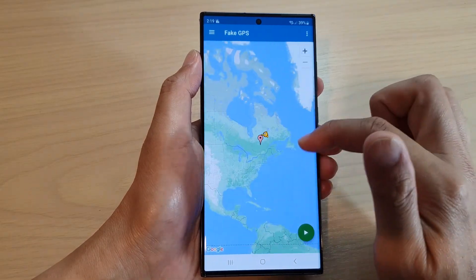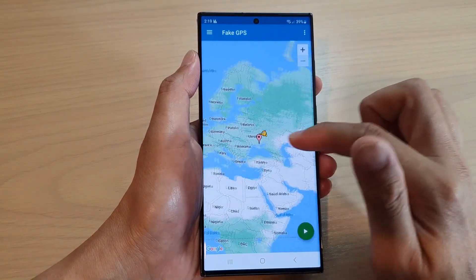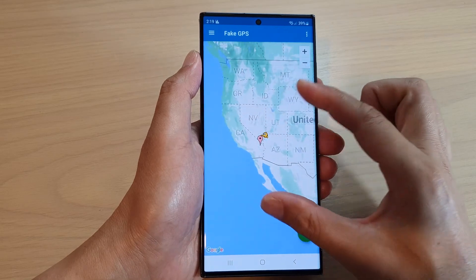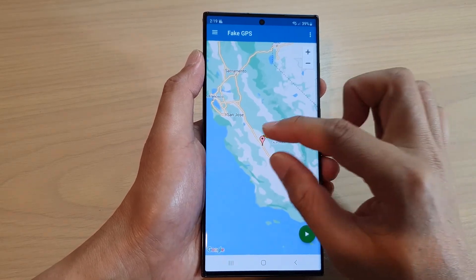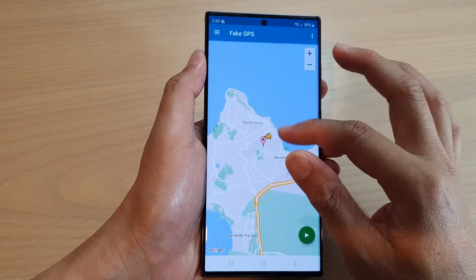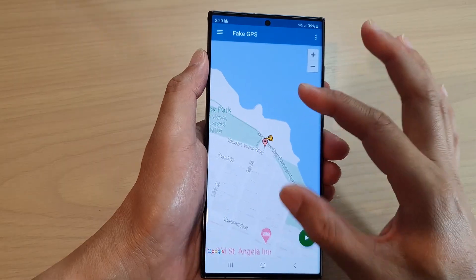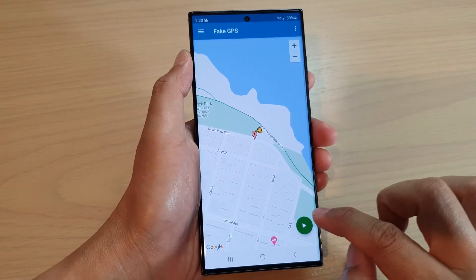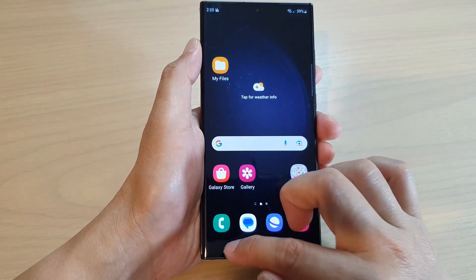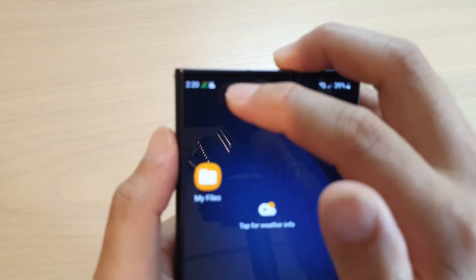Next, we're going to navigate to the place where you want to set your new fake location — we're traveling around the world right now. Sometimes the maps may not update straight away, so give it a few moments. We go all the way to California, then somewhere near the beach — Pacific Grove. Select a location with a nice view down the beach, then tap the play button and tap allow. It will now show at the top that we are using Fake GPS.